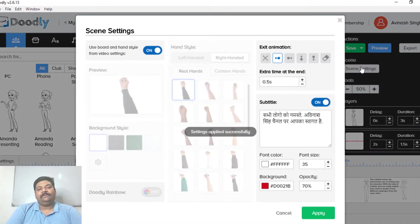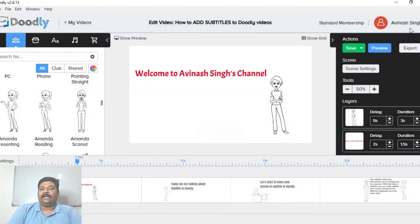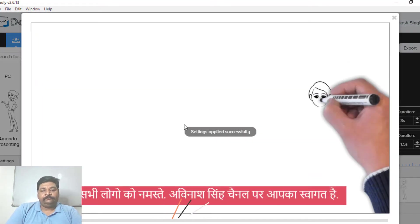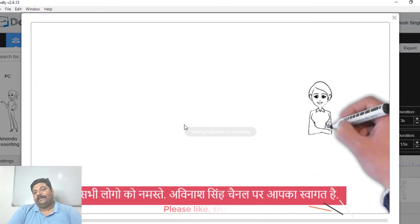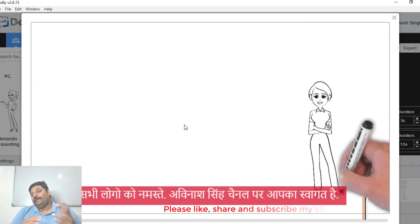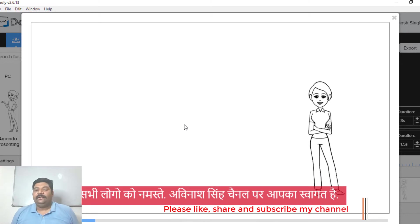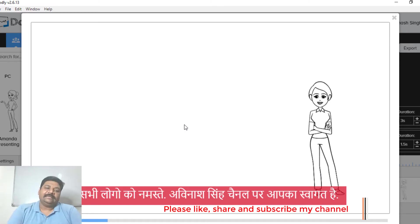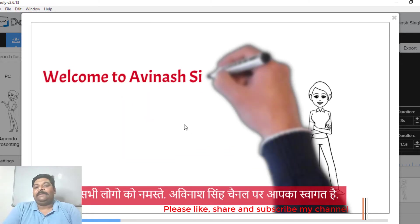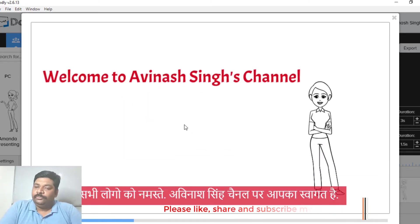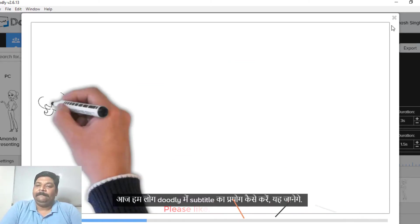And the font color is white. Now if you look at it, it will look more beautiful in the preview. Look at this, it's great, it looks good. So you can use the subtitles in this way.